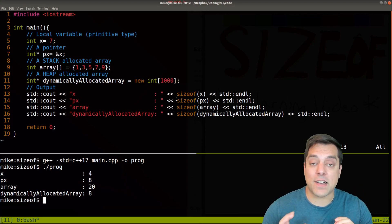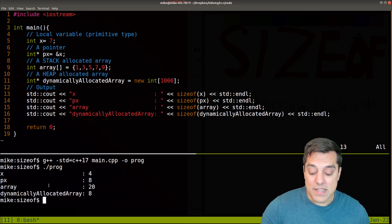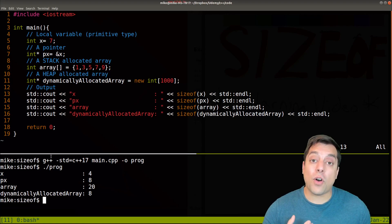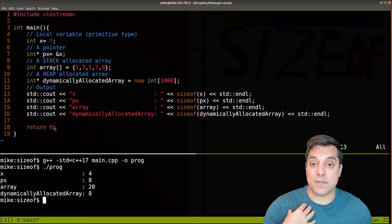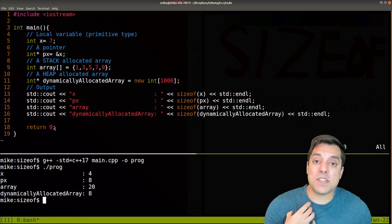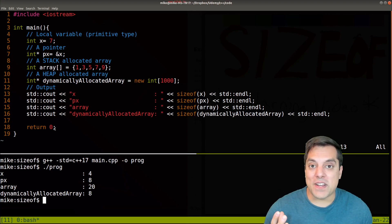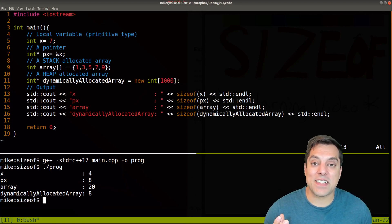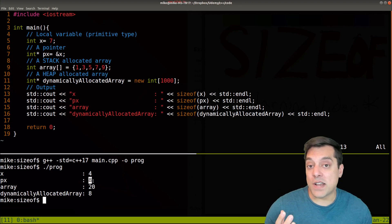So pointers are always going to be eight bytes on my system. If you have a really old machine, say something from 10 or 20 years ago that you're running, yours might print out four here because you have a 32-bit architecture that you're running on.